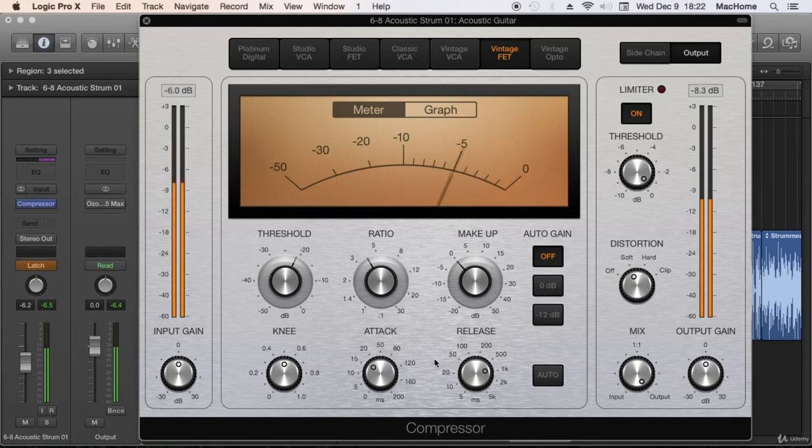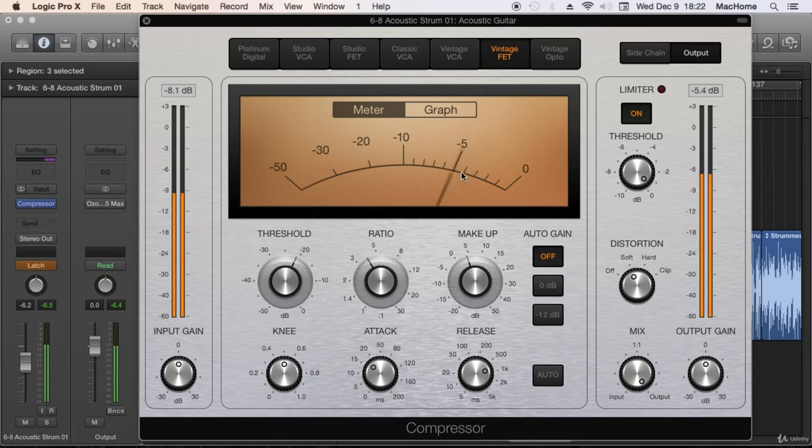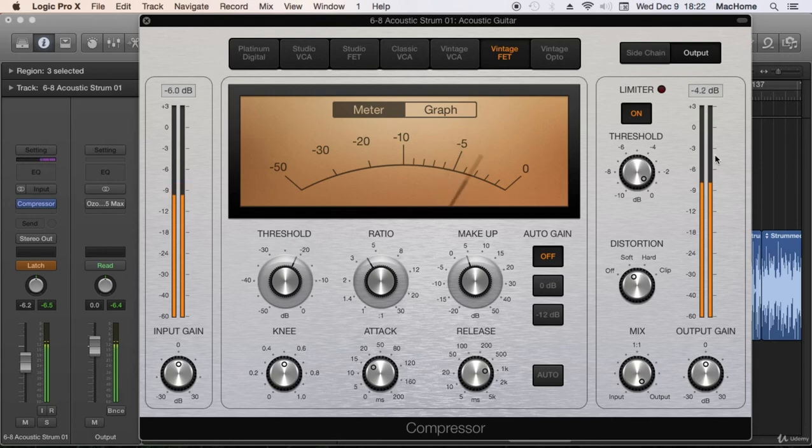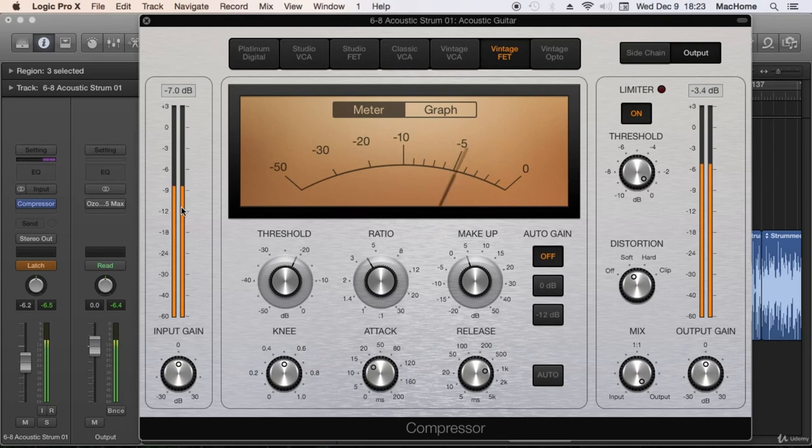So finally apply some makeup gain. I'm reducing around 4 or 5 dB, that's what I'm compensating here. Look at the dynamics at the output, they are more controlled than in the input. There are parts really low and some high.